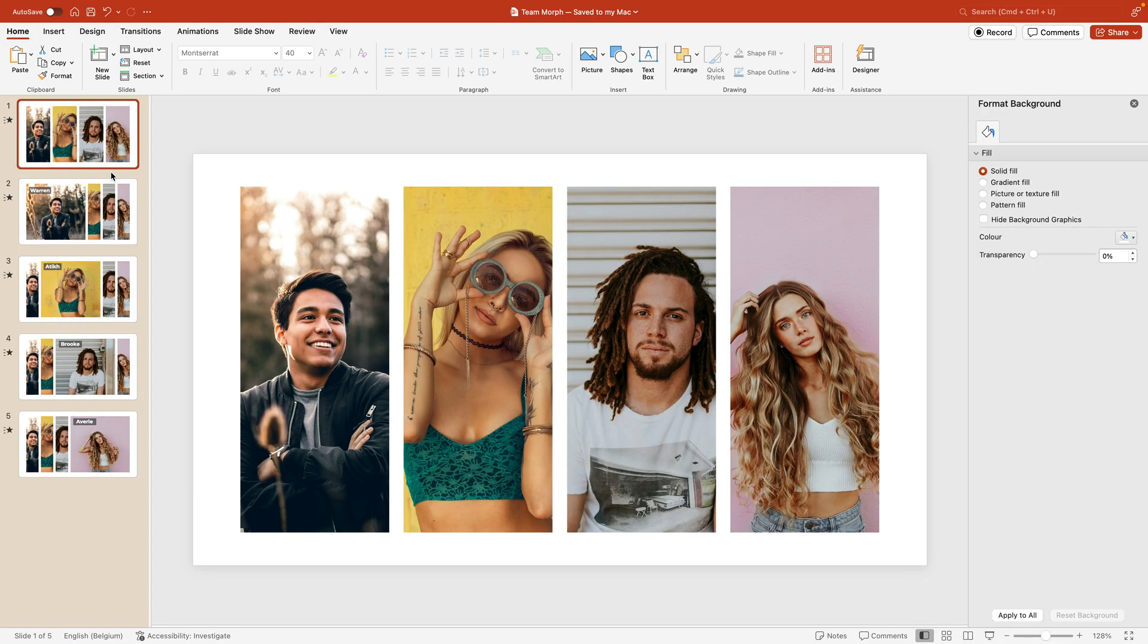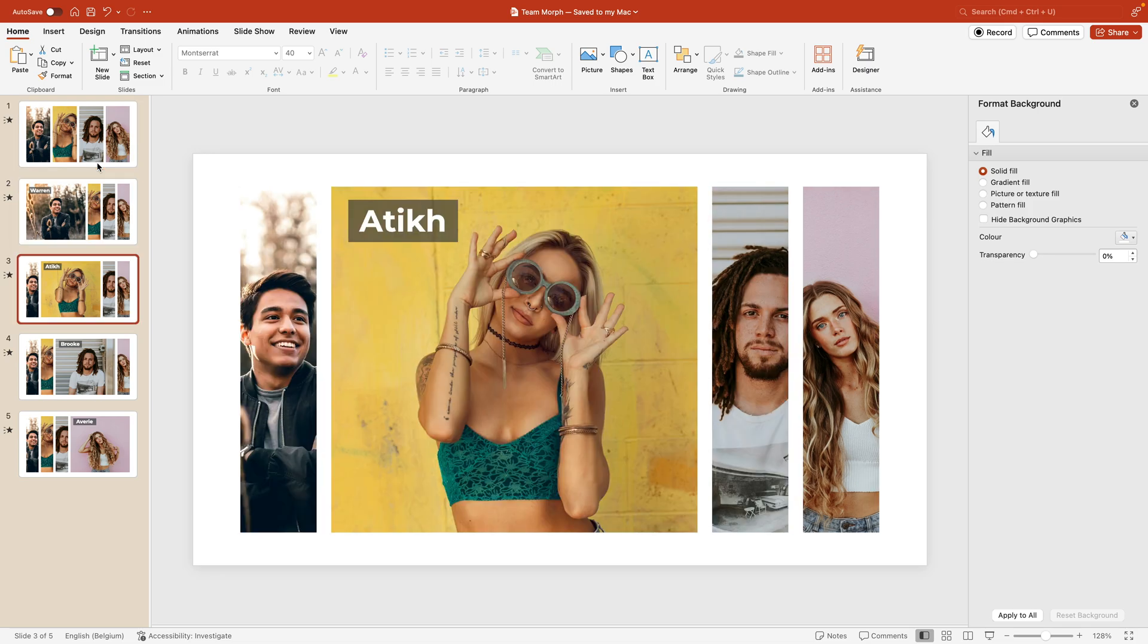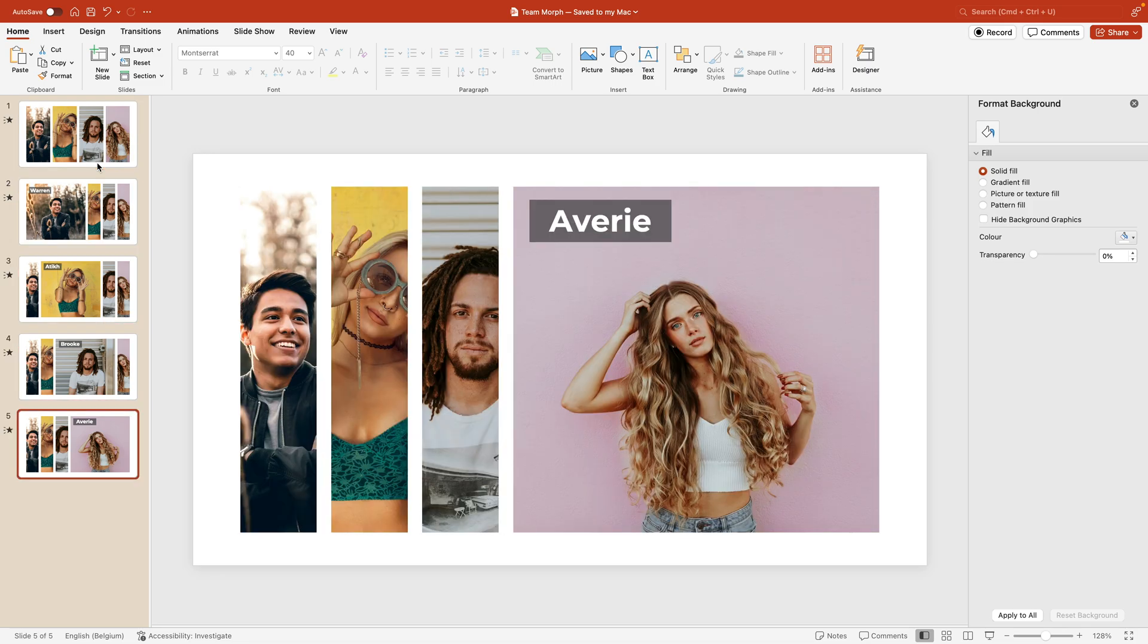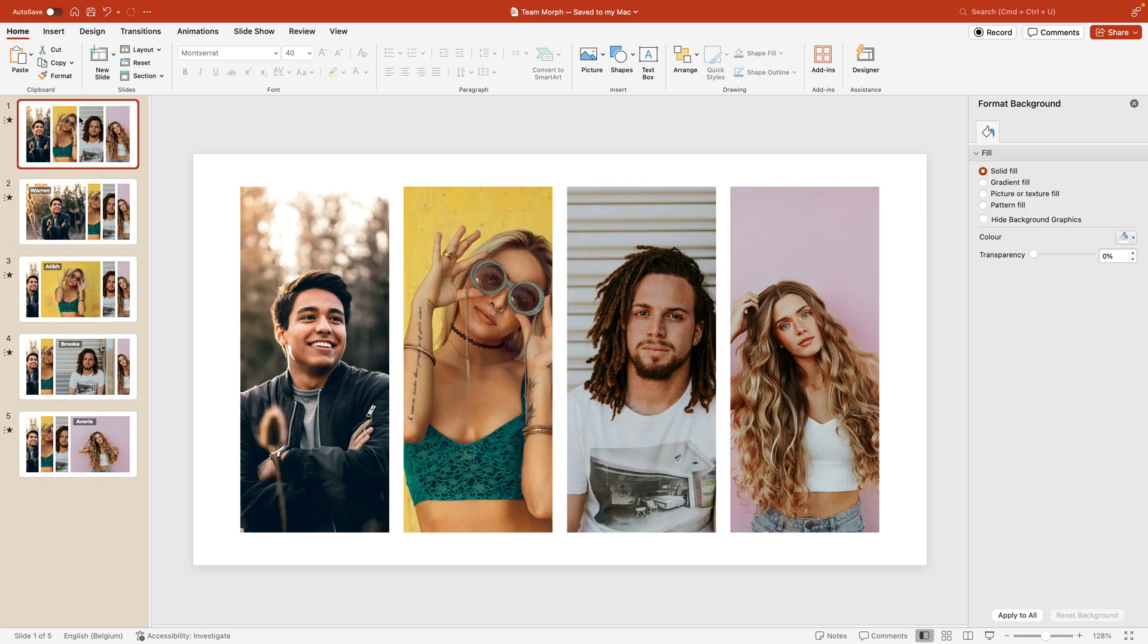Now as a little extra bonus, you can also have it in a nonlinear way. So now we start from the first slide, go to the second, third, fourth, and fifth. If you want to, for example, make them interactive so you click on Brooke and it instantly goes to the fourth slide, that is possible.